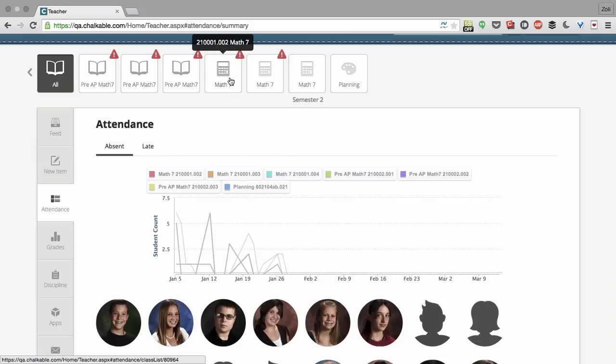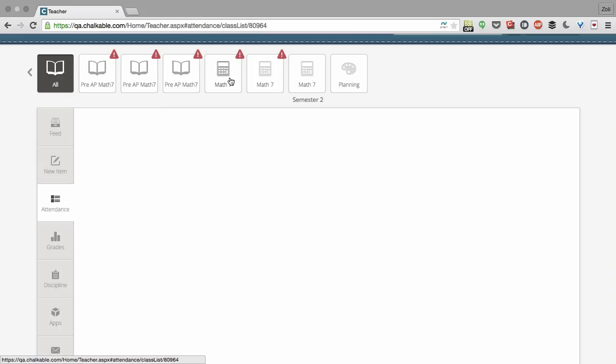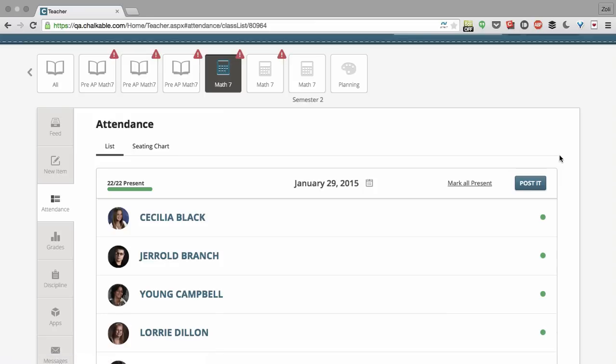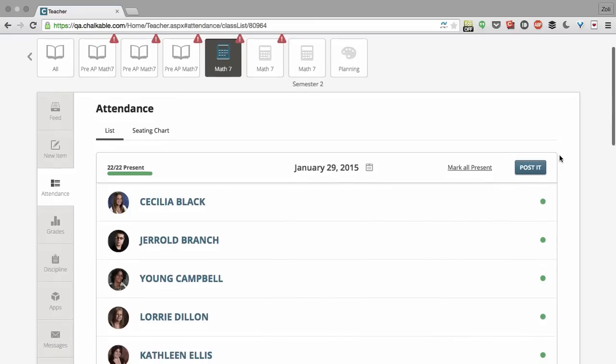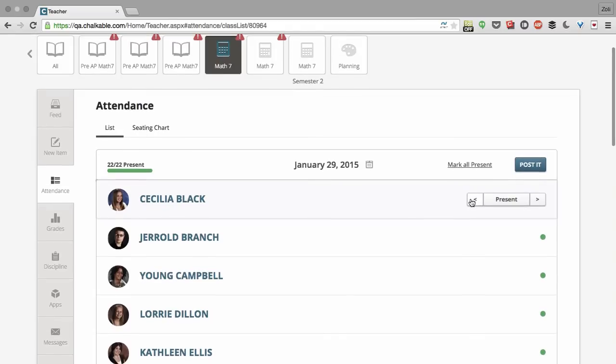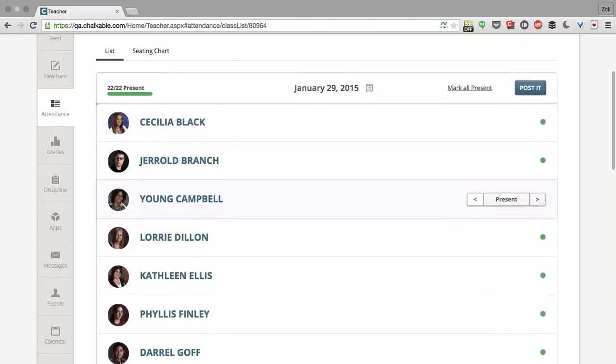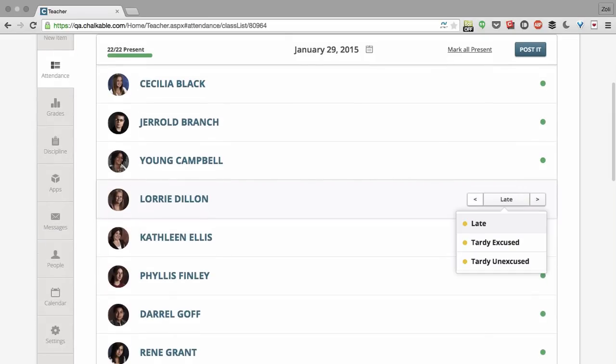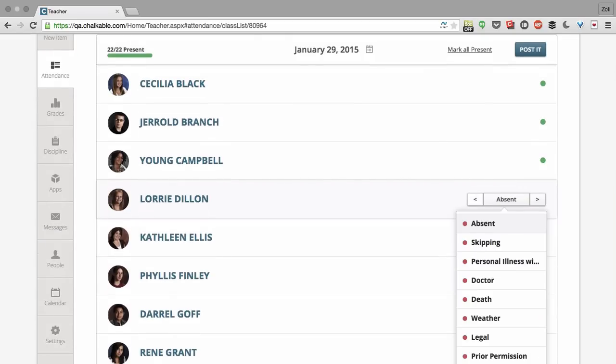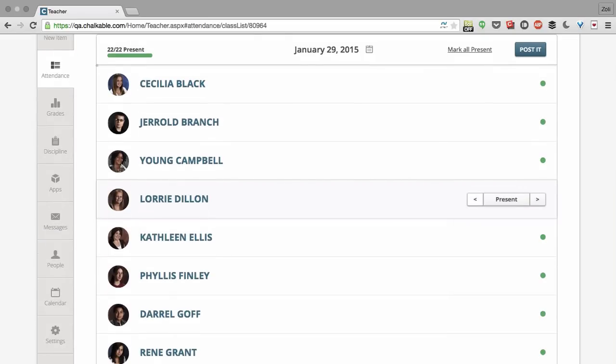Let's go in here and take attendance for this Math 7 class that I forgot about. Now I have two options for when taking attendance. The first is a list view and the list view is very easy to use with your keyboard. You can actually use your keyboard to go down and just mark the students that are late or absent.